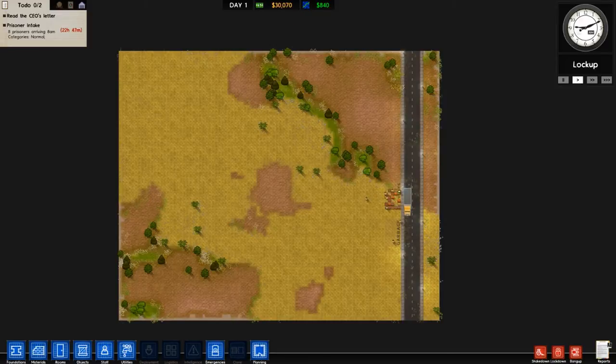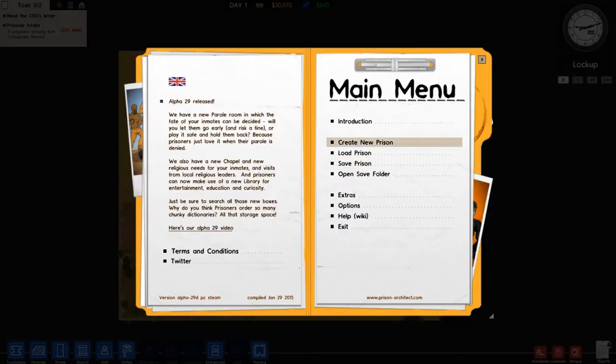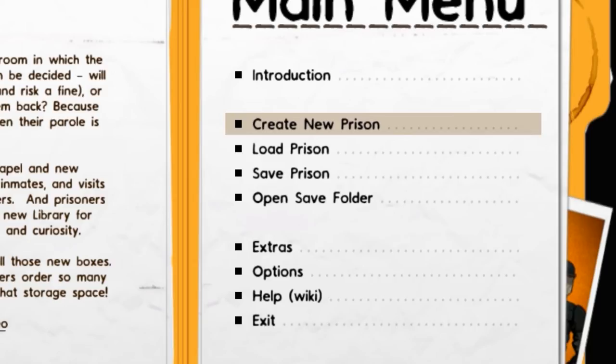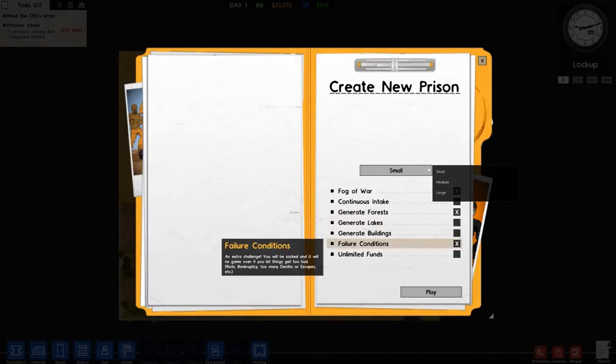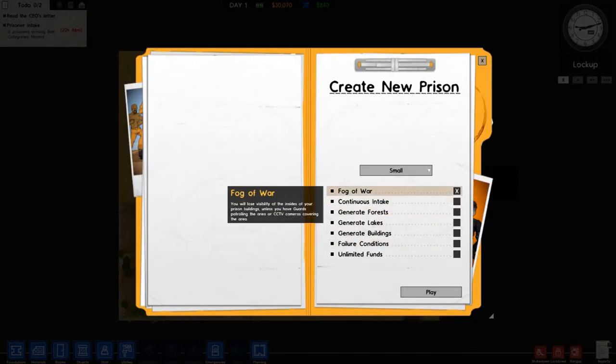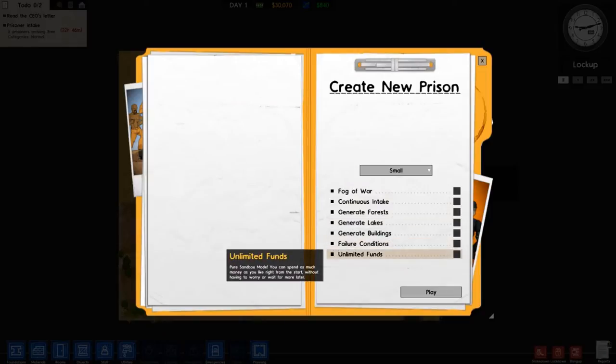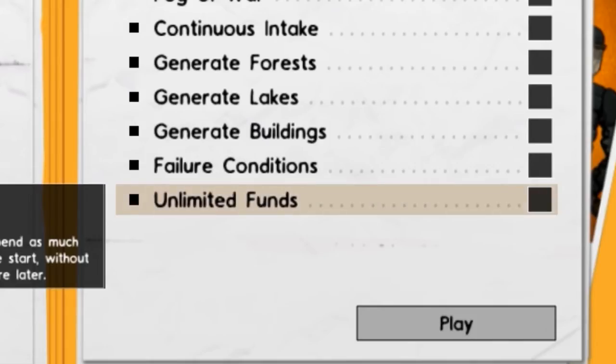So you can select that mode. I'll show you right now. If you go to create a new prison, do whatever you want, tick or untick whatever you want, and it'll be down here at the bottom - unlimited funds. You just click there and it'll give you sandbox mode.